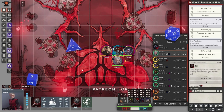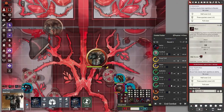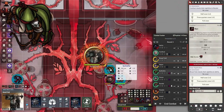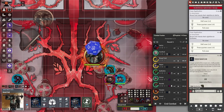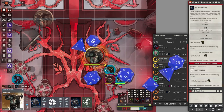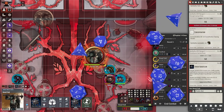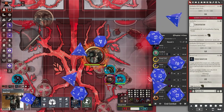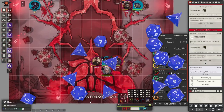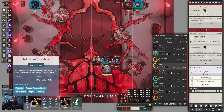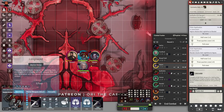Buy a flask of alchemist's fire or a vial of acid if you expect your enemies to be resistant to normal forms of damage. Buy a net for capturing monsters or characters. Buy manacles for restraining prisoners. Buy a hunting trap if you intend on ambushing creatures. Buy candles or a hooded lantern if you intend to sneak around at night.